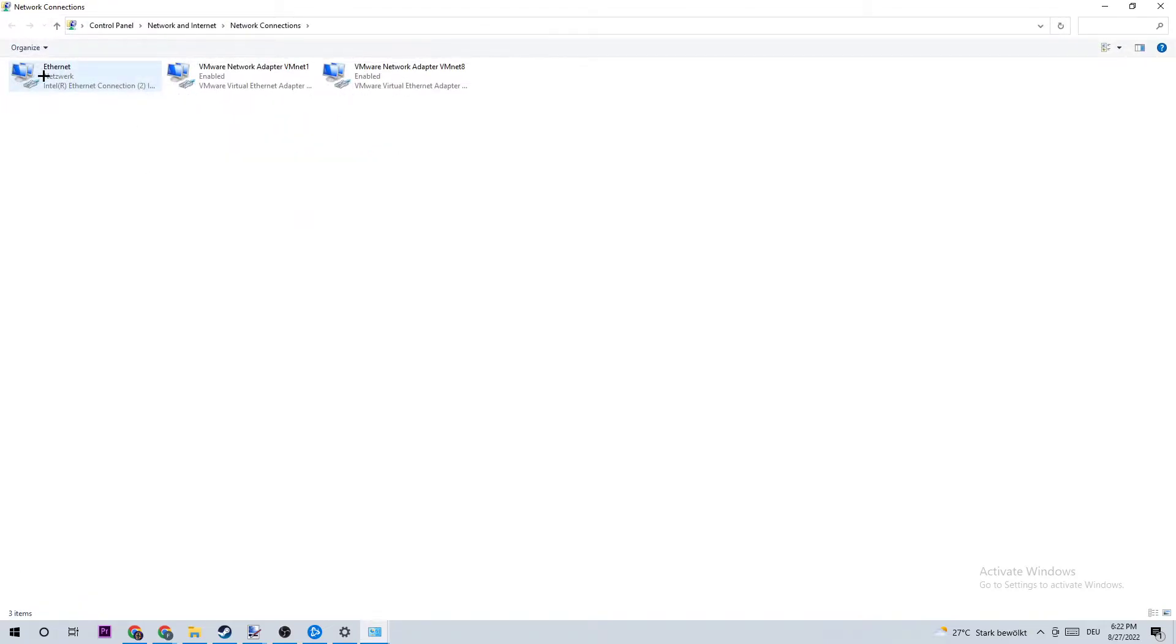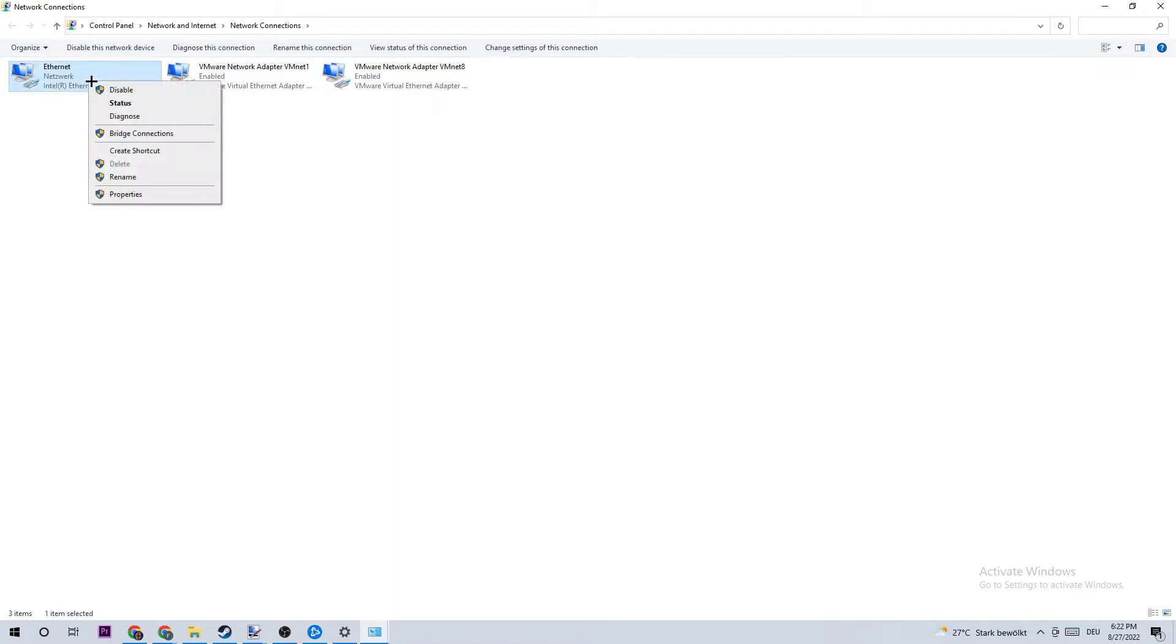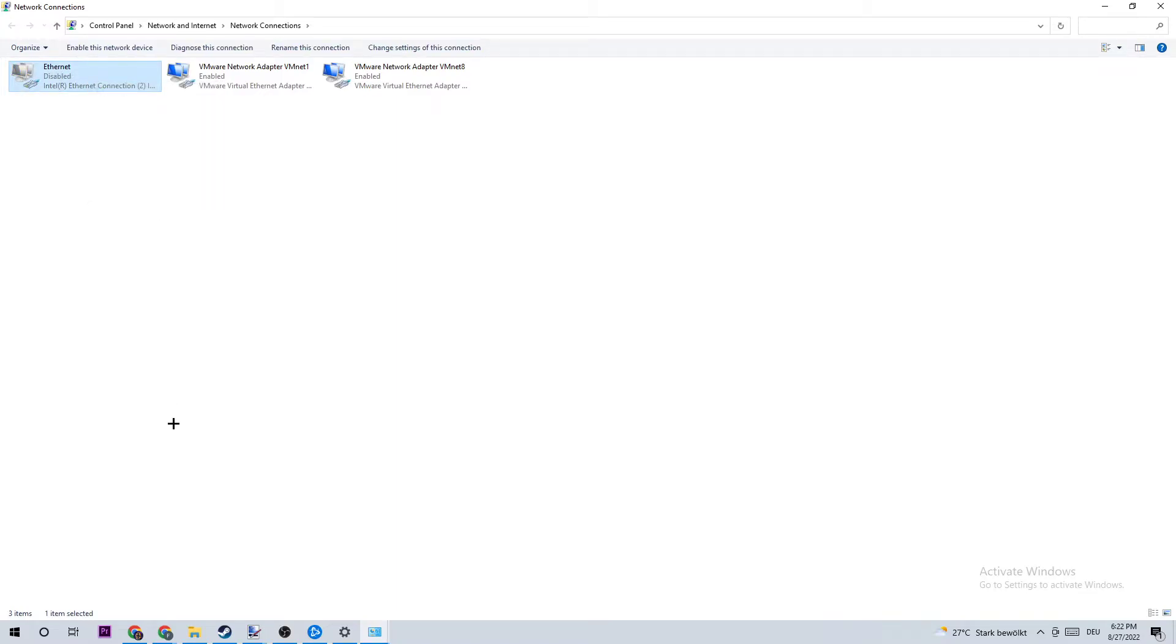Once you did that, right-click the first one which pops up - Ethernet or Internet, just depends on which one you're using. Right-click, disable it, and once it is disabled wait a few moments and enable it again.